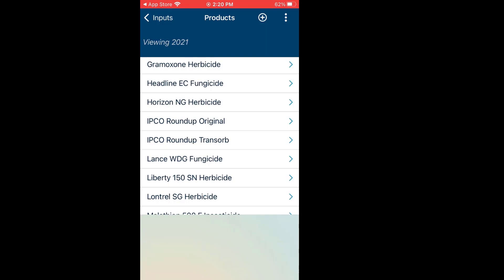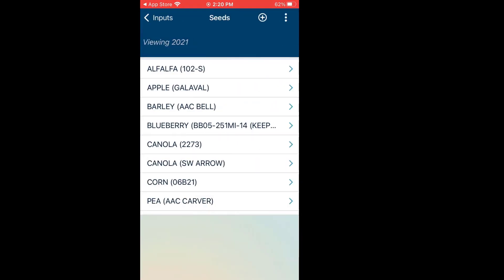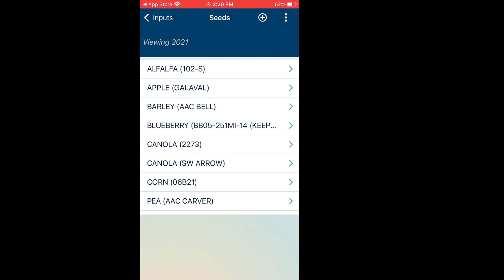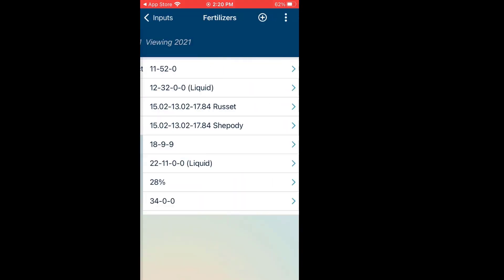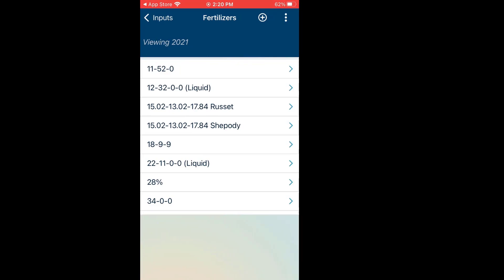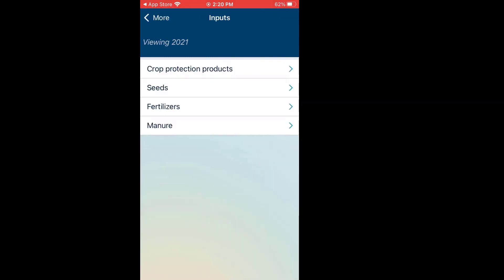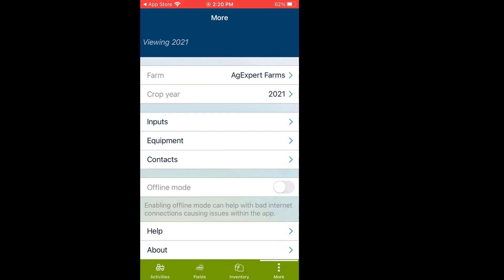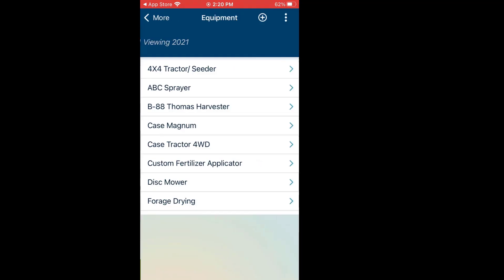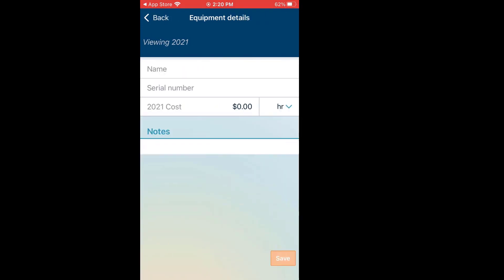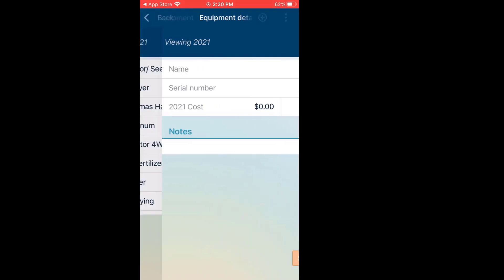That's how you'd add your crop protection products. Same thing with Seeds — plus in the top right-hand corner, and with the three dots you can show or hide items. Fertilizer: same scenario — plus in the top right-hand corner to add a new one, and existing ones that came over from the browser. Same thing with manure. For Equipment, here are the existing pieces that came over from the browser — plus in the top right-hand corner to add a new piece.